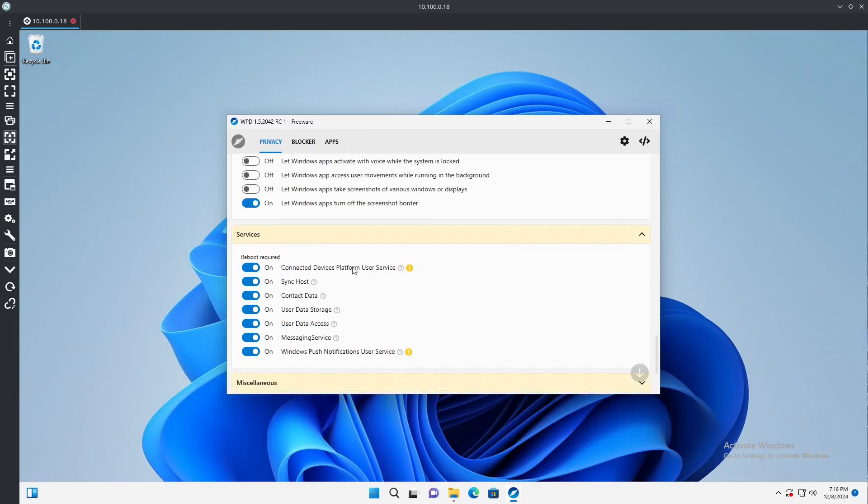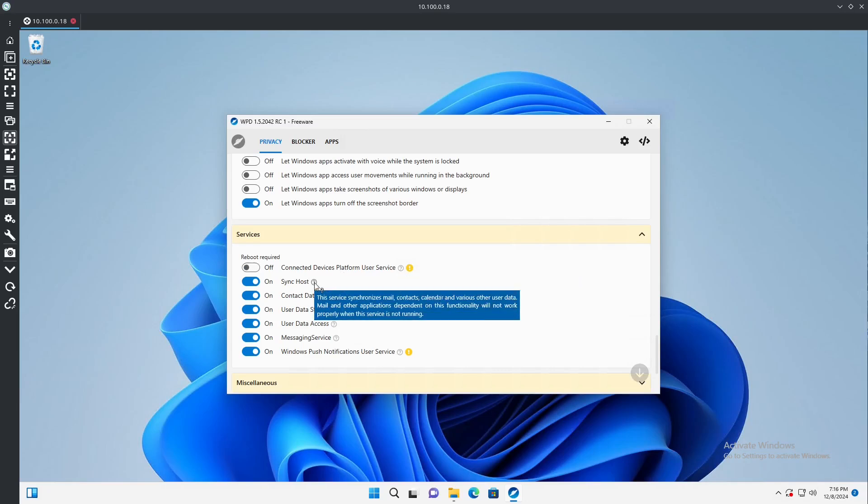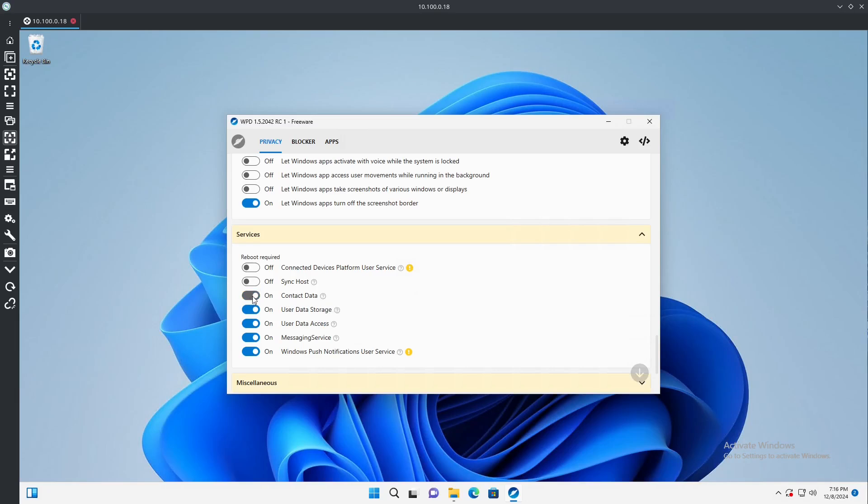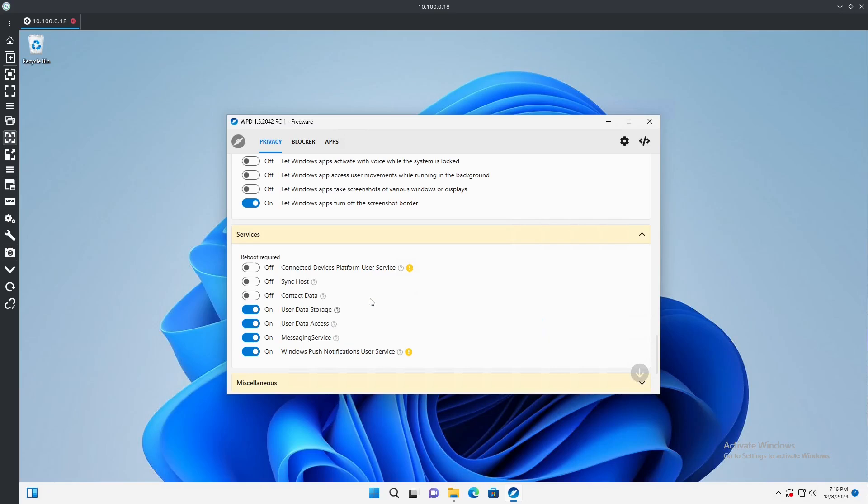Services: connected databases platform user service, nope. Sync host, we don't plan on using mail. If you do use the built-in mail application or maybe the built-in calendar to synchronize with like Google calendar for example, you're probably going to want to keep this on. But for this demonstration we're going to go ahead and take this off. User data storage, we'll keep that on. Messaging service, don't need that.